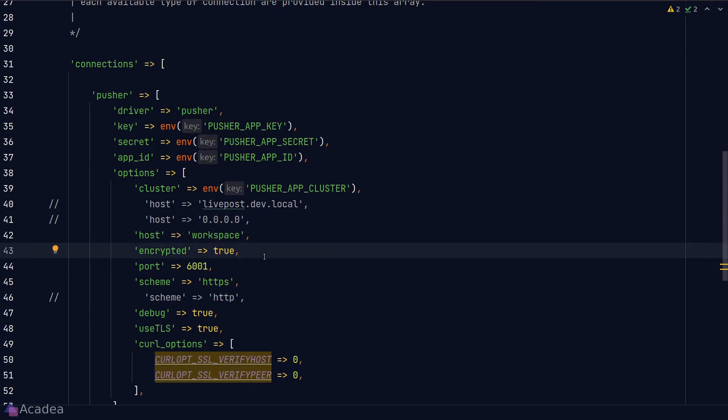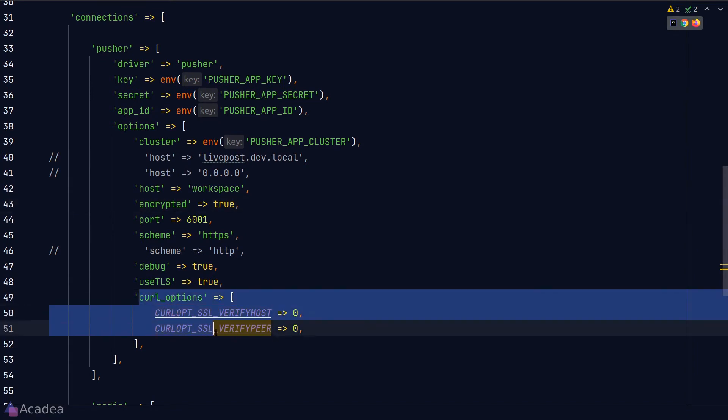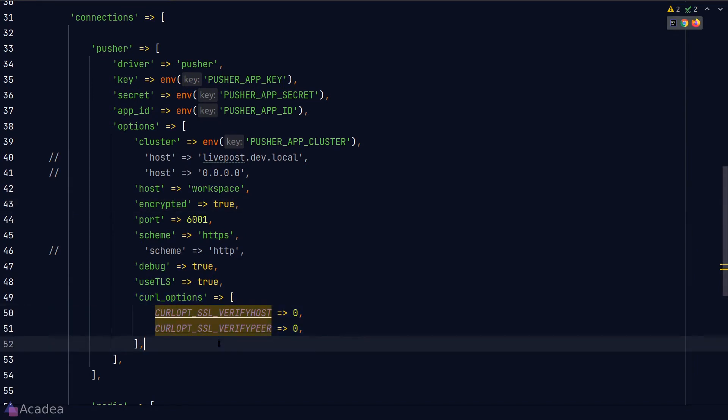If you're using self-signed certificate like me, you might also want to put in these two curl options. The reason is the same as before to disable some of the authorization features for self-signed SSL to work.